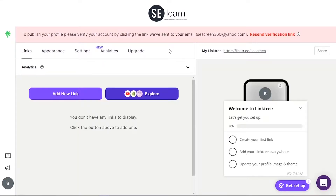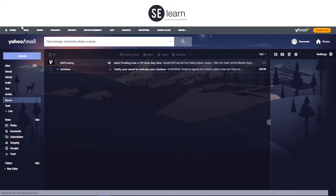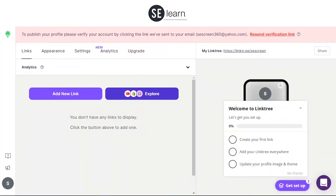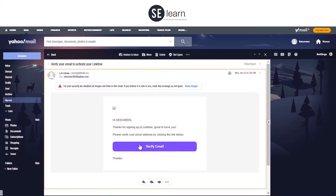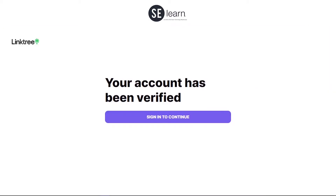You have to verify your account before you can continue. Once your account has been verified, sign in to continue.